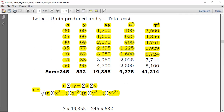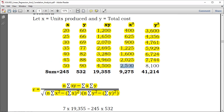Then 45 times 88 gives 3,960. 45 squared equals 2,025. 88 squared equals 7,744. And lastly, X times Y — 50 times 90 is 4,500. 50 squared is 2,500. And 90 squared is 8,100.